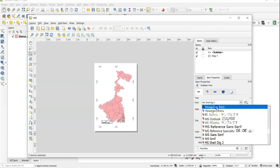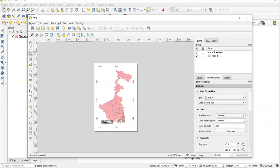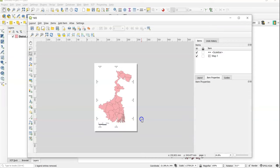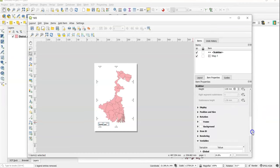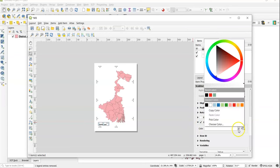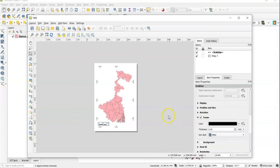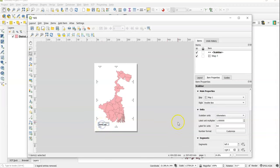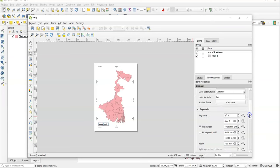You can change the font style — for example, change to Times New Roman or anything according to your need. There is also a Background option — you can use any background color. If you want to leave it, just uncheck it. If you need a frame, you can add one; otherwise uncheck it. This is how we add scale bar attributes.